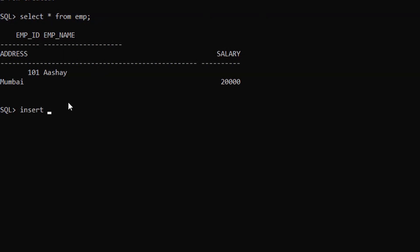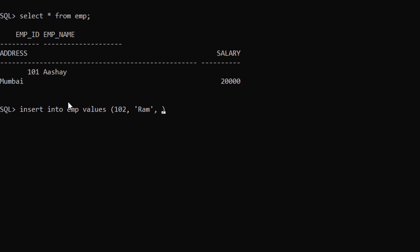For the second record we can use the second syntax of the INSERT statement. We type INSERT INTO EMP and give VALUES directly in one bracket with only the record values: 102, 'Ram', 'Pune', and the Salary. After the semicolon, the second record has been inserted.